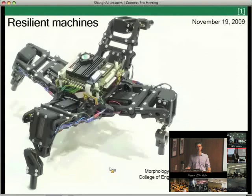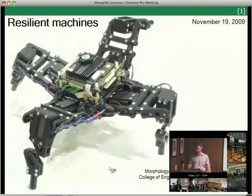I have the great pleasure of introducing Josh Bongard, who will talk about resilient machines. Josh Bongard is a co-author on the book 'How the Body Shapes the Way We Think.' He is now a professor at the computer science department at the University of Vermont, with a lot of experience in evolutionary design. He developed the model of genetic regulatory networks that gives you the ontogenetic development of simulated creatures.